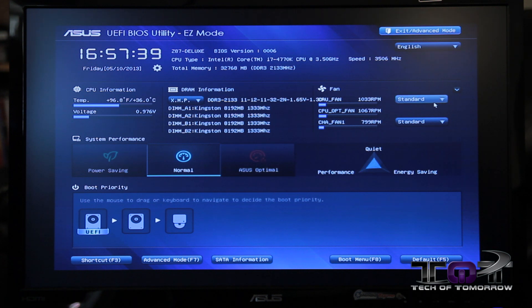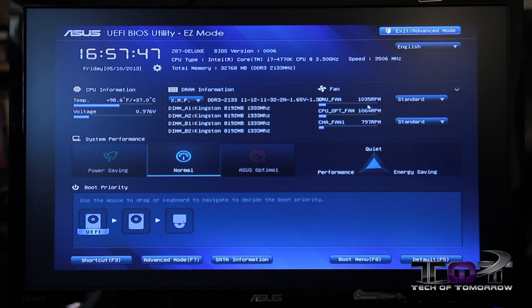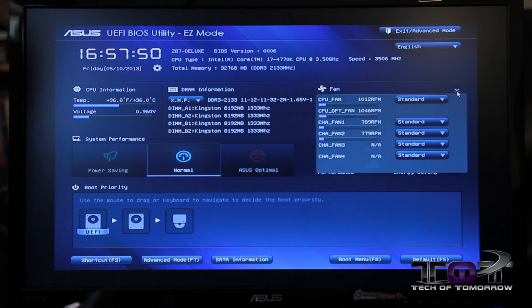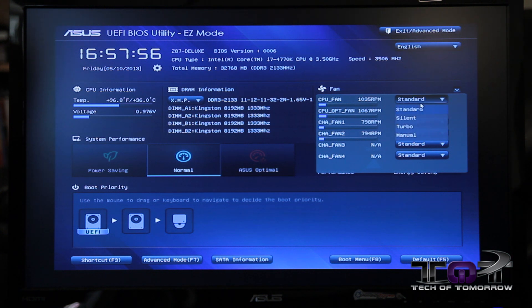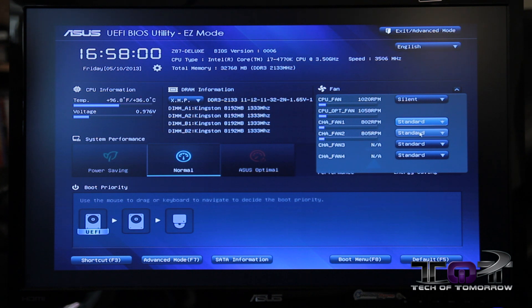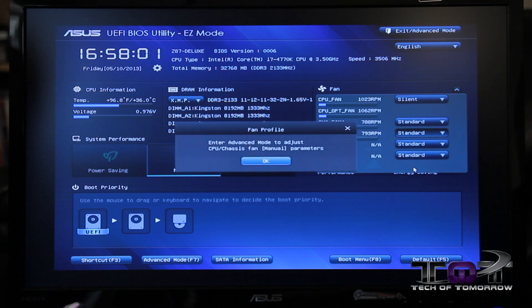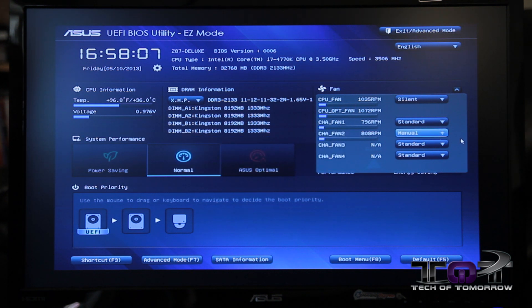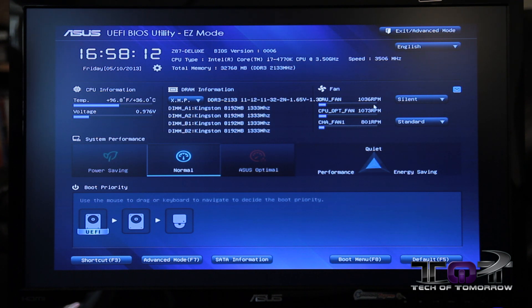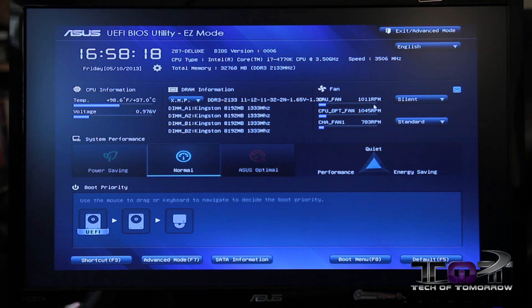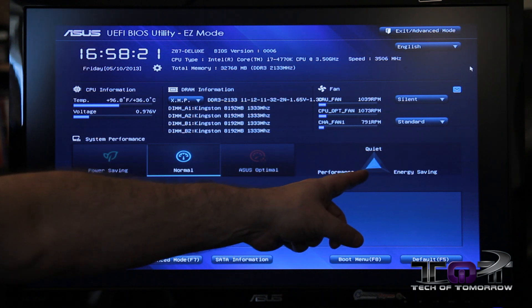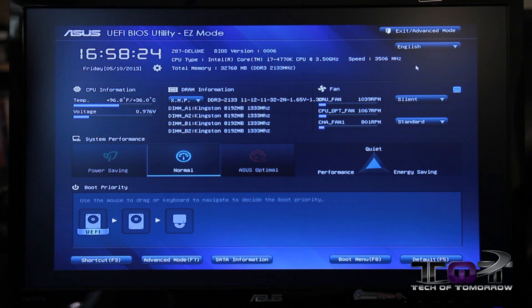Another option that we've incorporated is fan control functionality, accessible right here from the easy mode interface. The user can go right to this expansion tab, and they can see each one of their fan headers, what it's running at, and make quick adjustments. I can set that to silent mode, or keep that one at standard. Maybe if I've got a water cooling pump connected, I could set it to manual and disable it within the manual fan options.